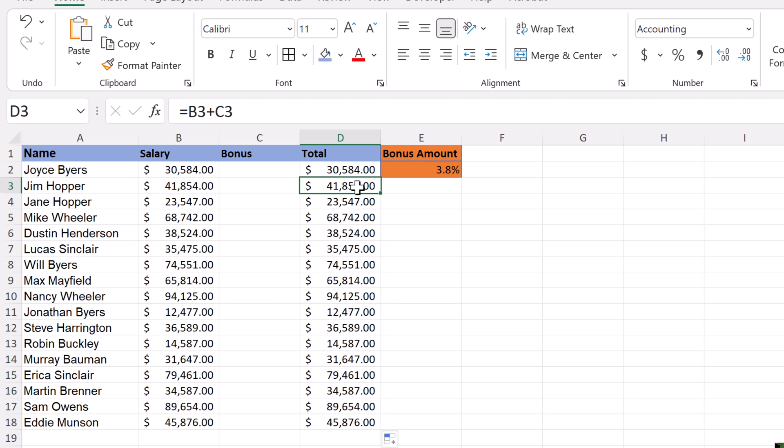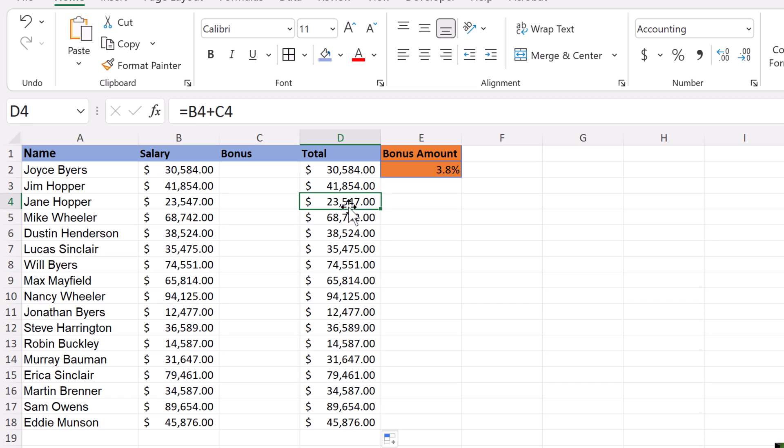So that is relative. If I look in the next cell here, the first cell was B2 plus C2. As I copied it down, it moved down with it, so it's relative: B3 plus C3, and then the next one is B4 plus C4. It's moving down across, and this works great.